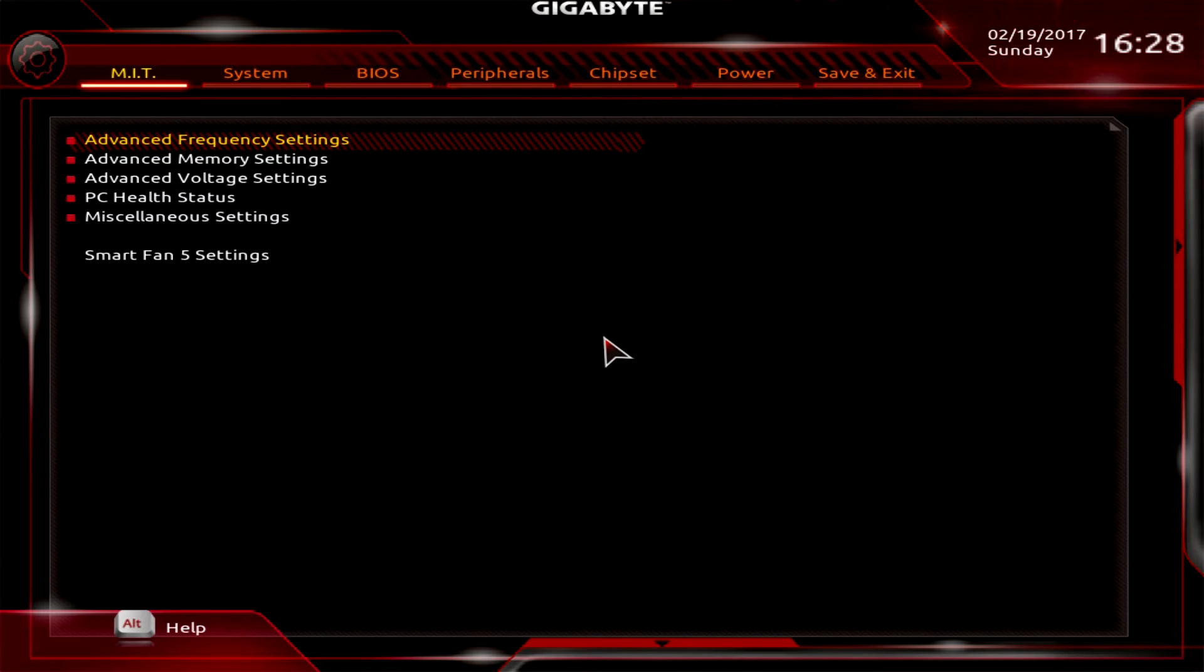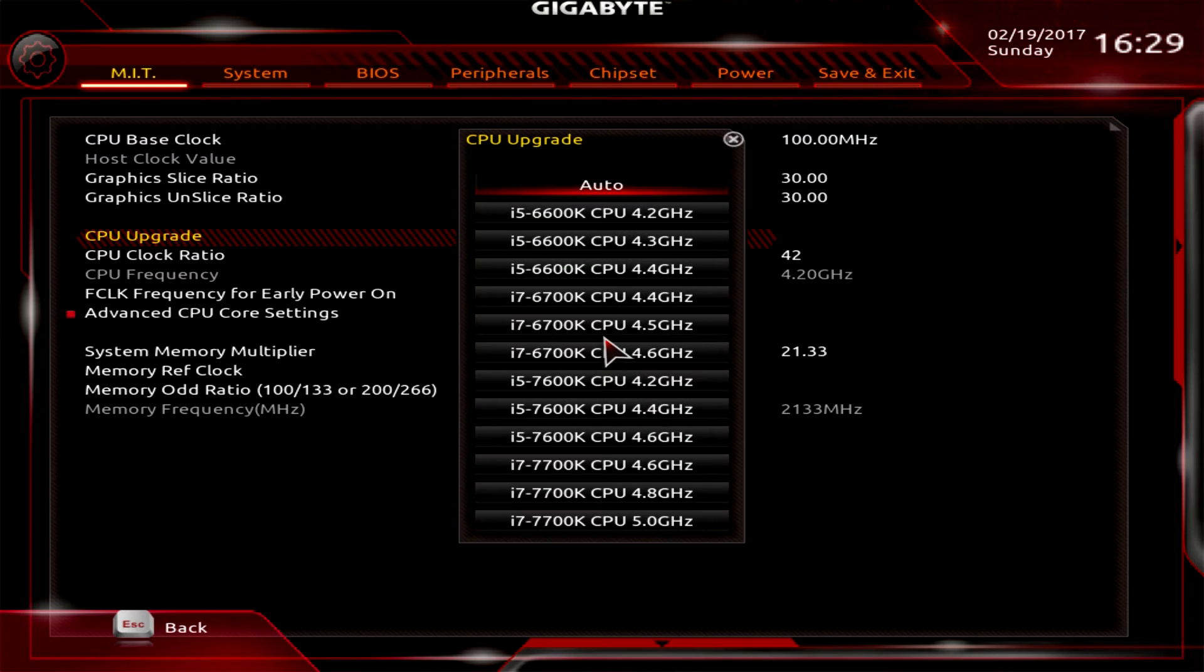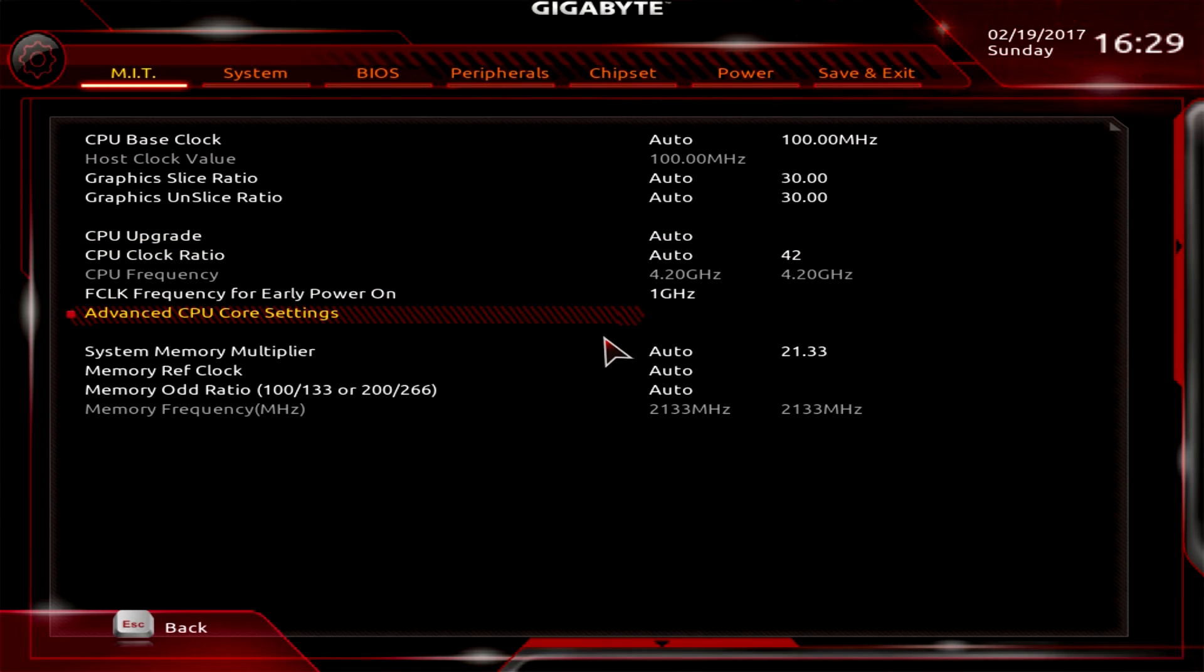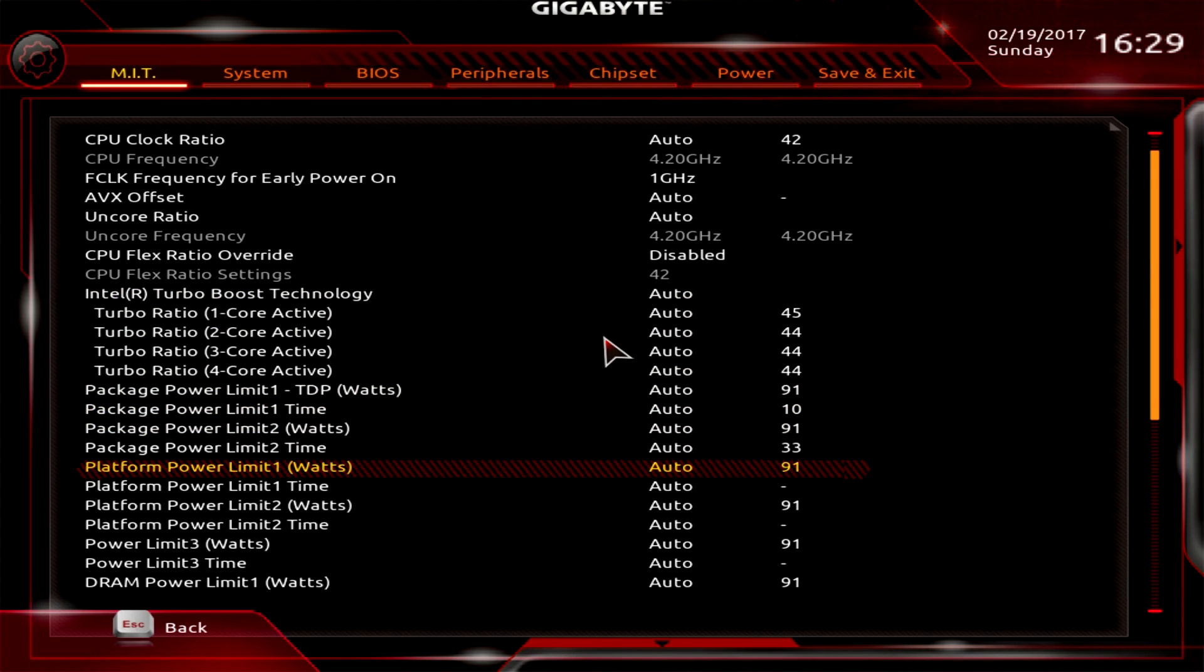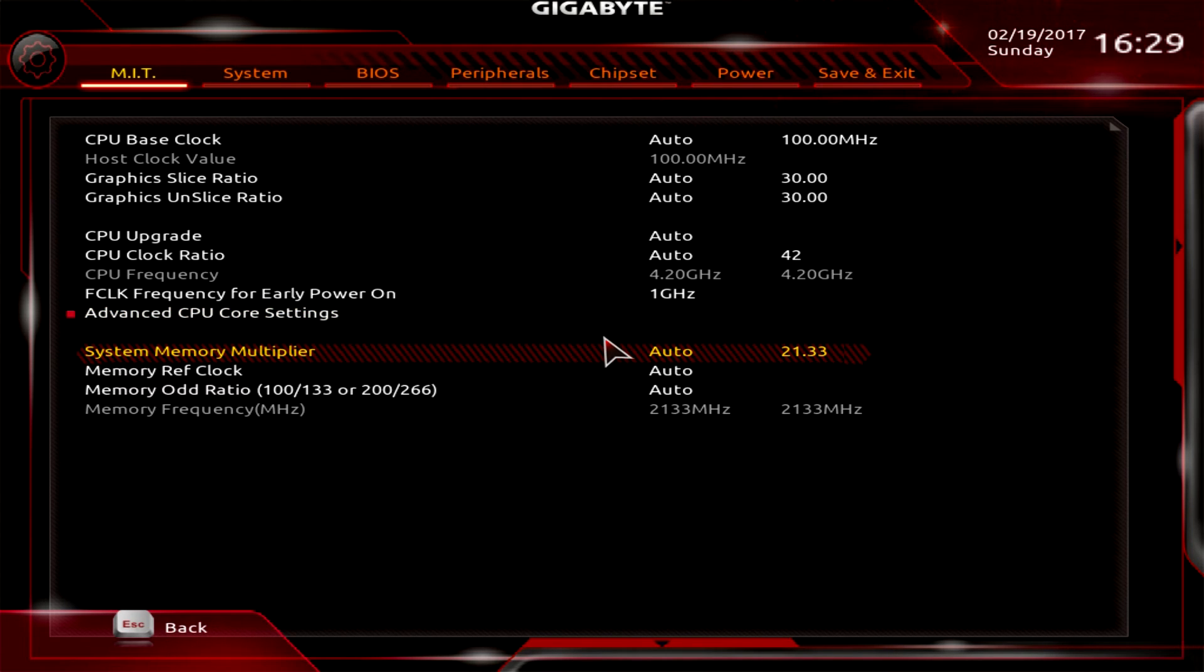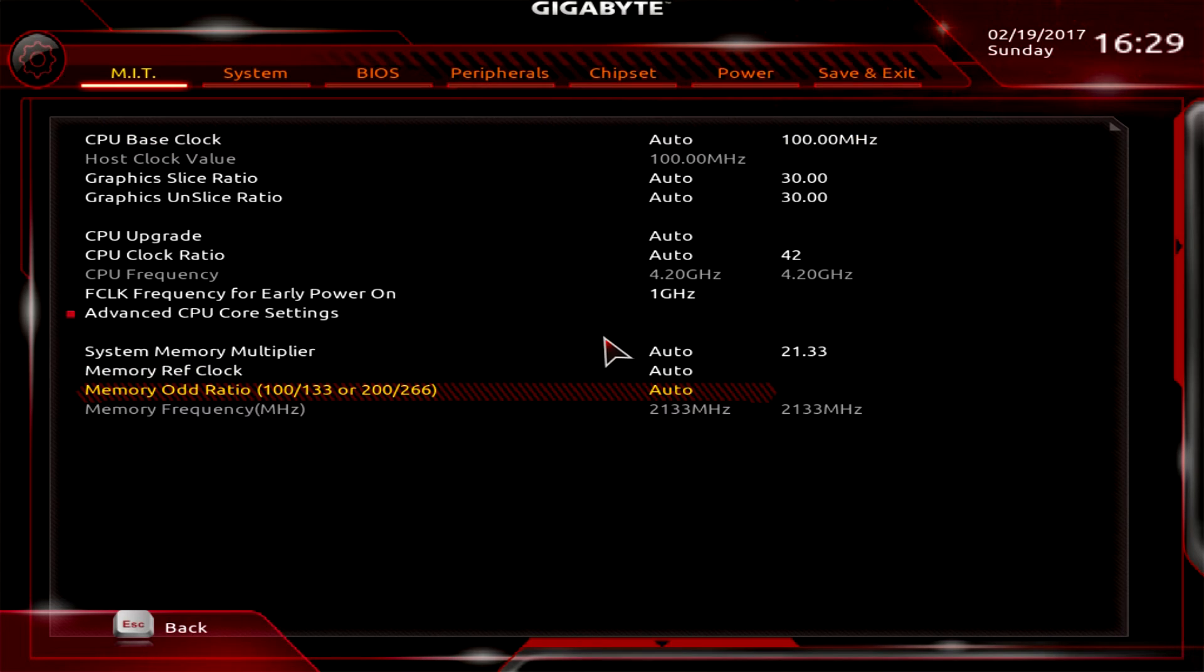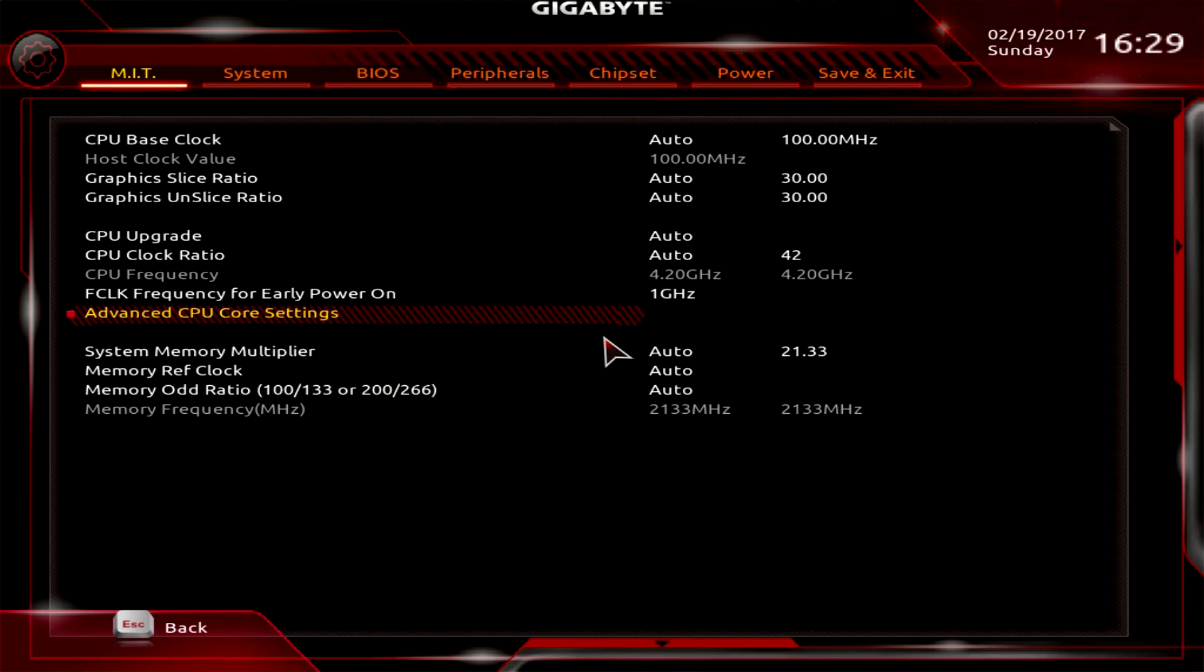The first screen you should be brought to is the MIT where you'll do all your overclocking or tweaking. You can set CPU base clock, auto CPU upgrades for auto overclocking, CPU clock ratio, and advanced CPU core settings including Intel turbo boost technology and package power limits. You can go into memory frequency and advanced memory settings.